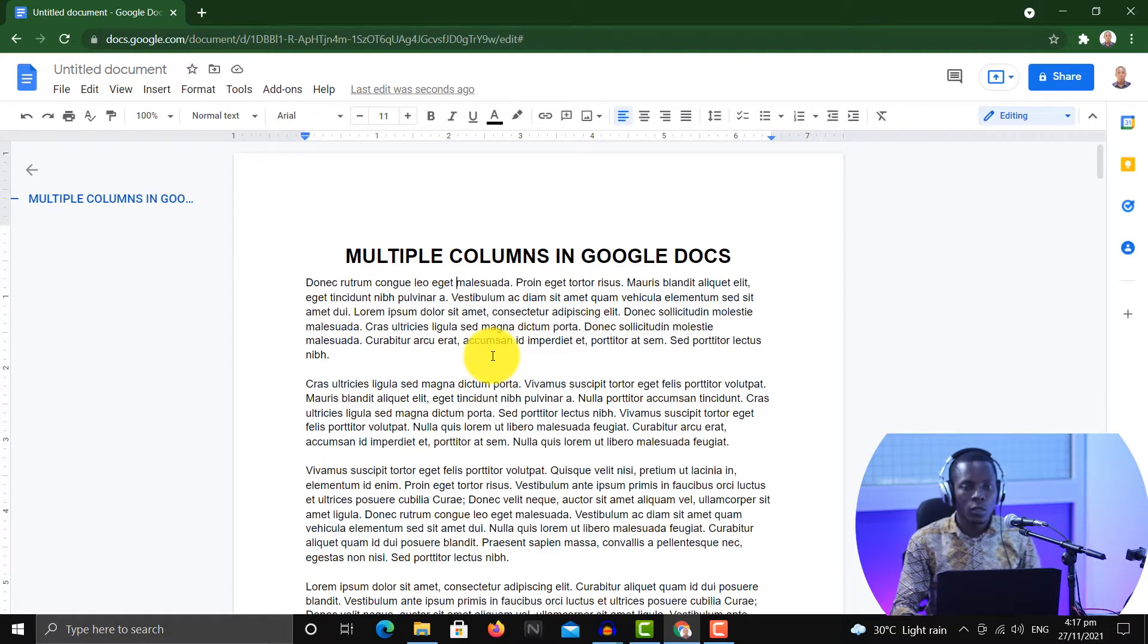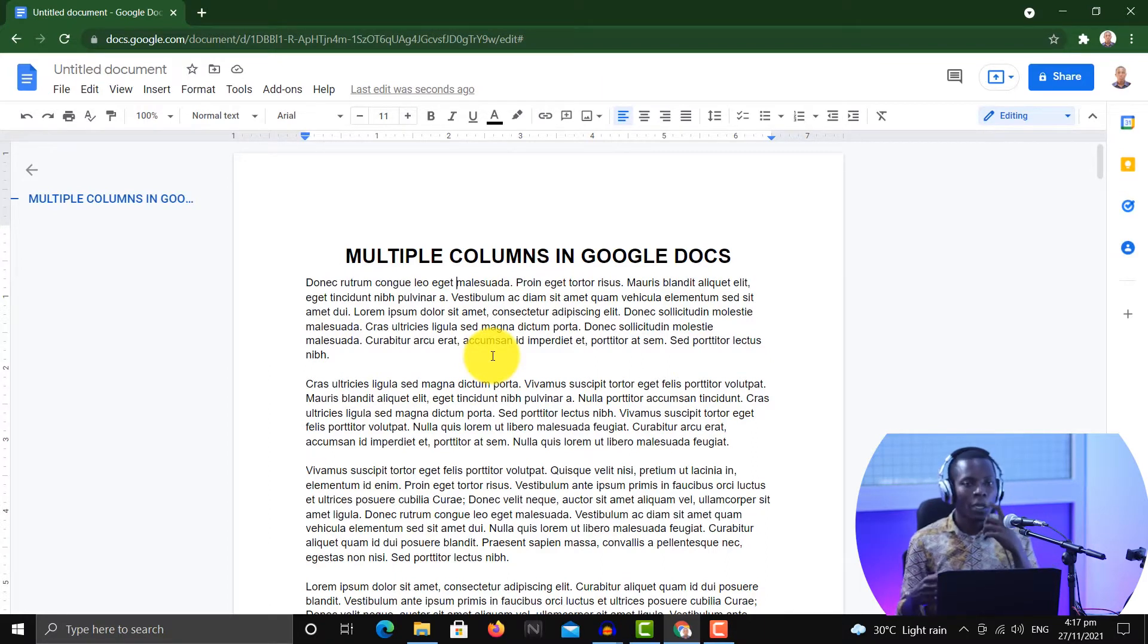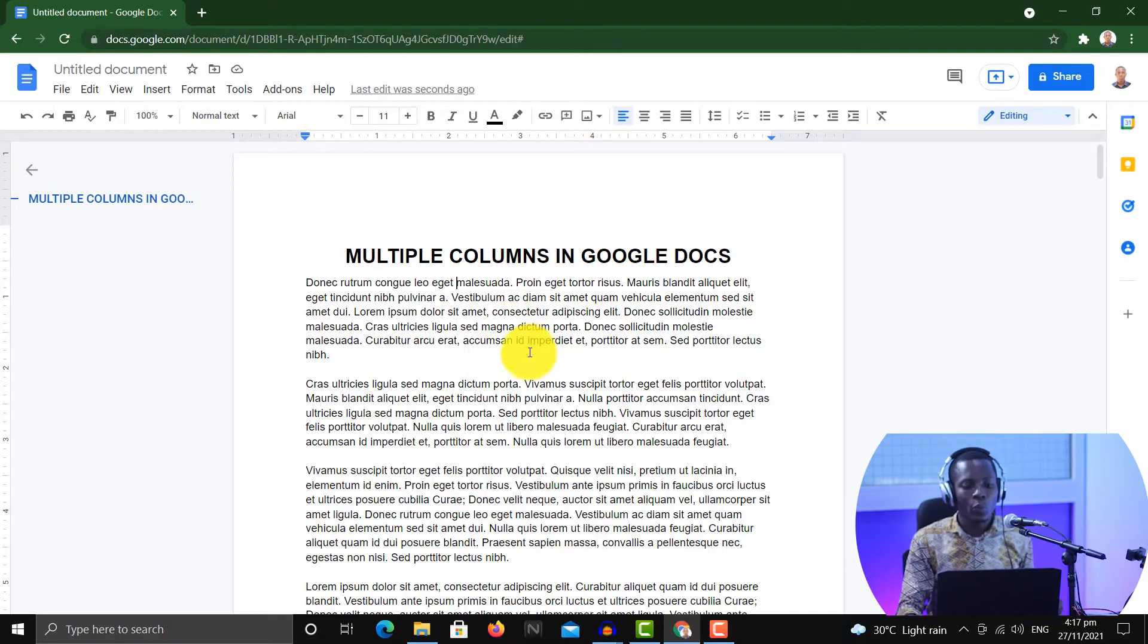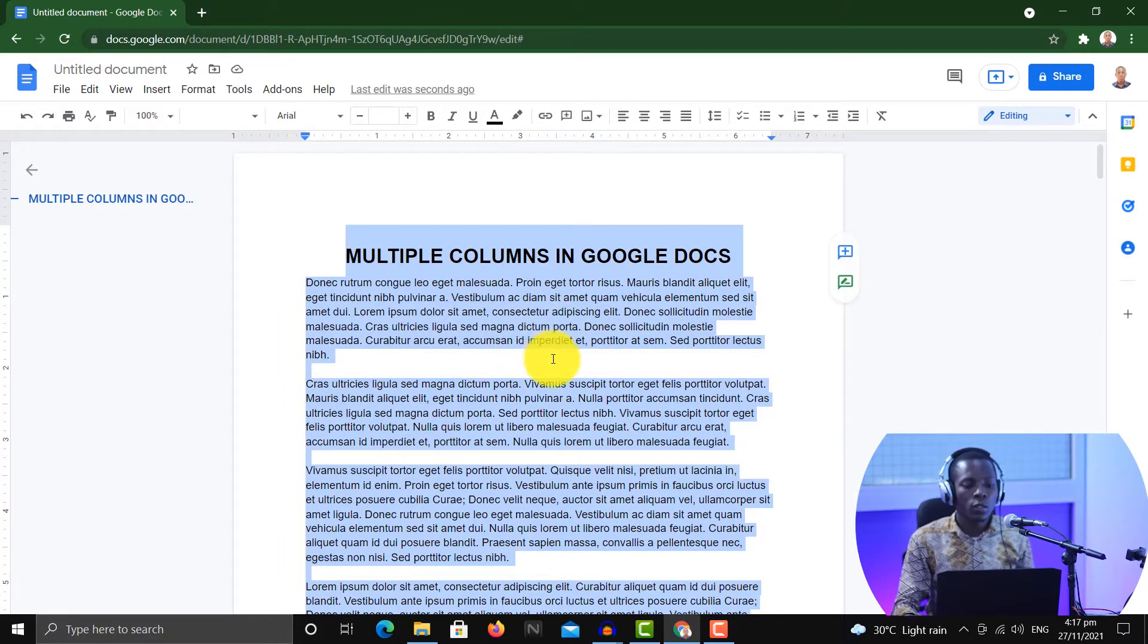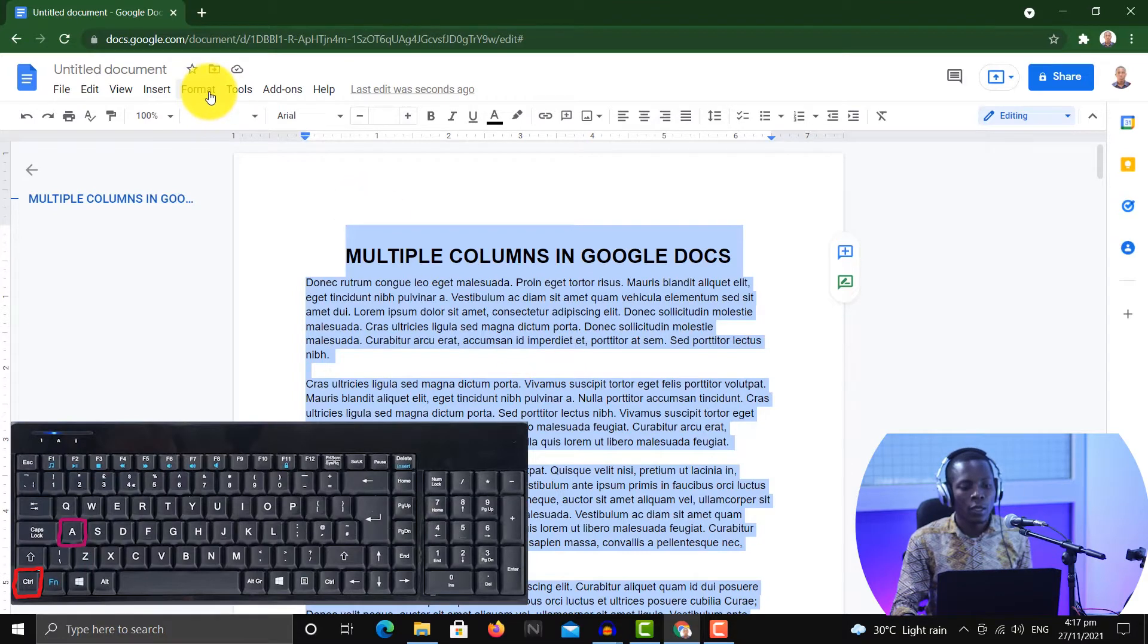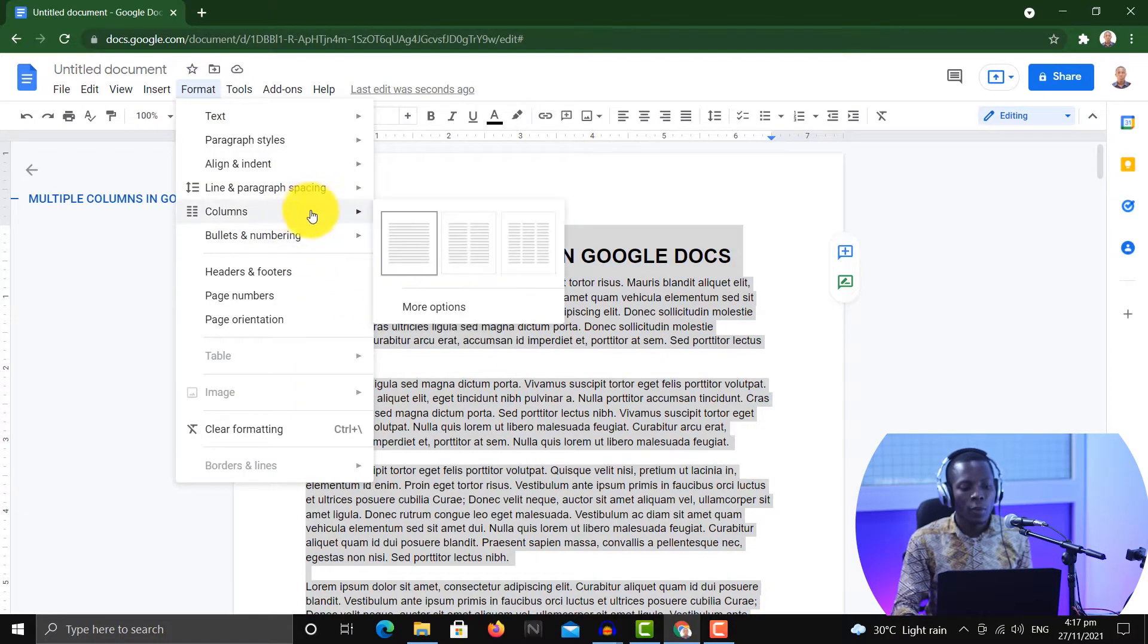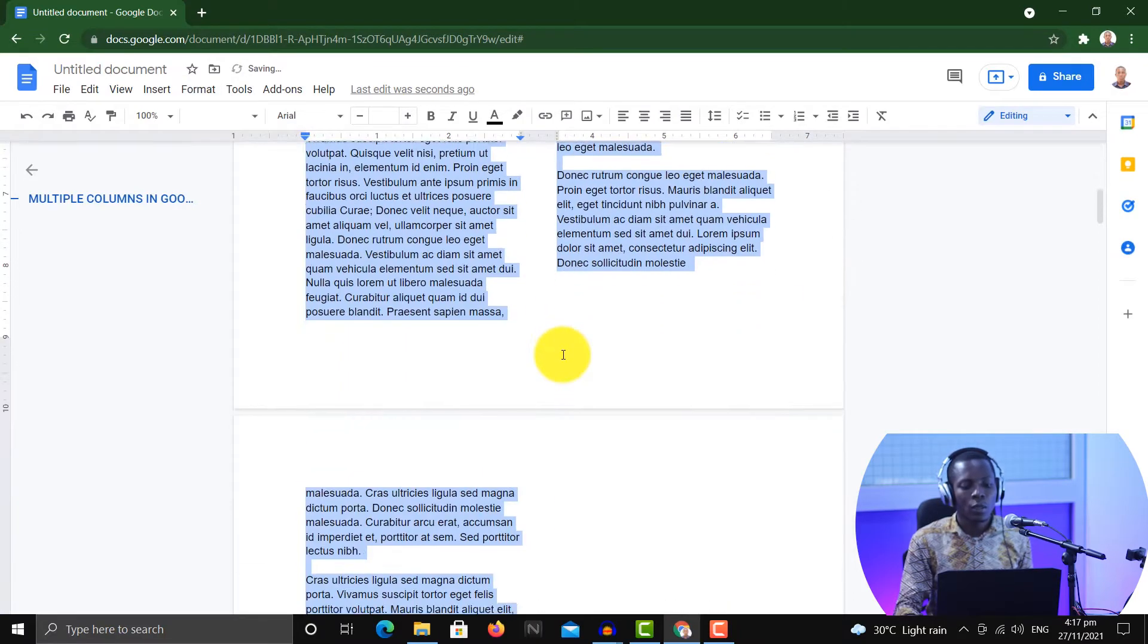So if it is everything that you want to make into two columns, for instance, then you would have to probably select everything using Ctrl+A to select everything. Then go to Format, and in the Format look for Columns, then under Columns choose the second one which separates everything into two columns.